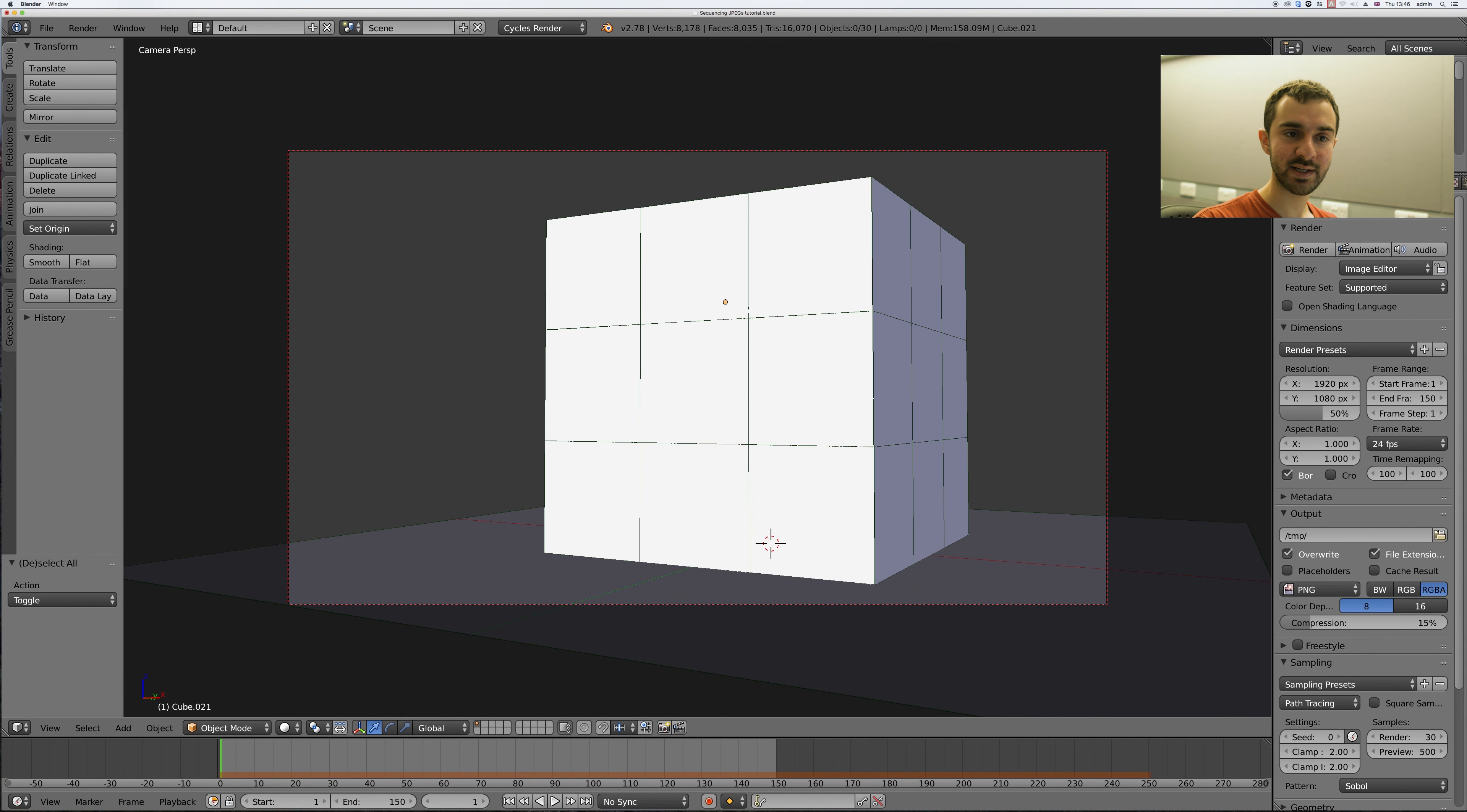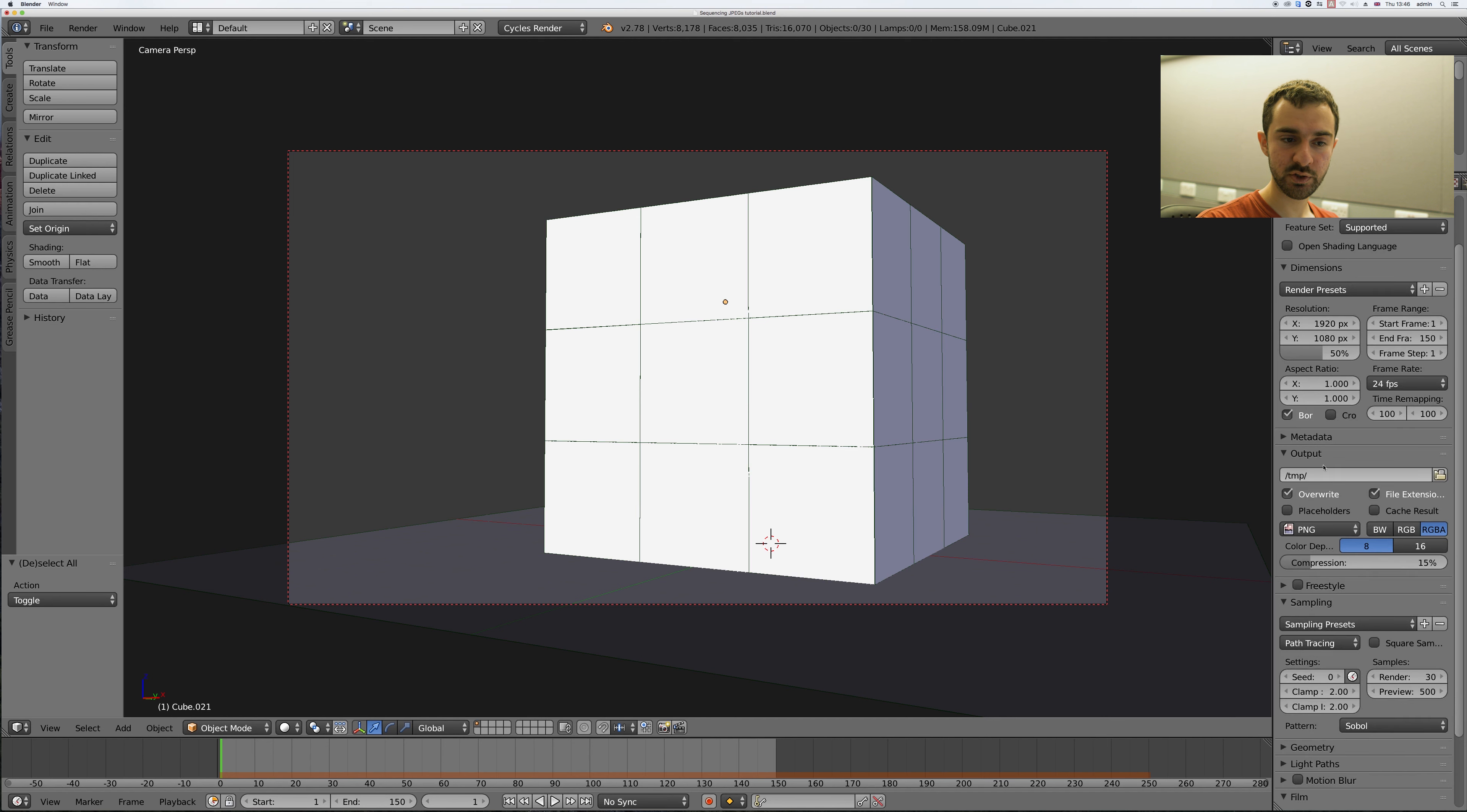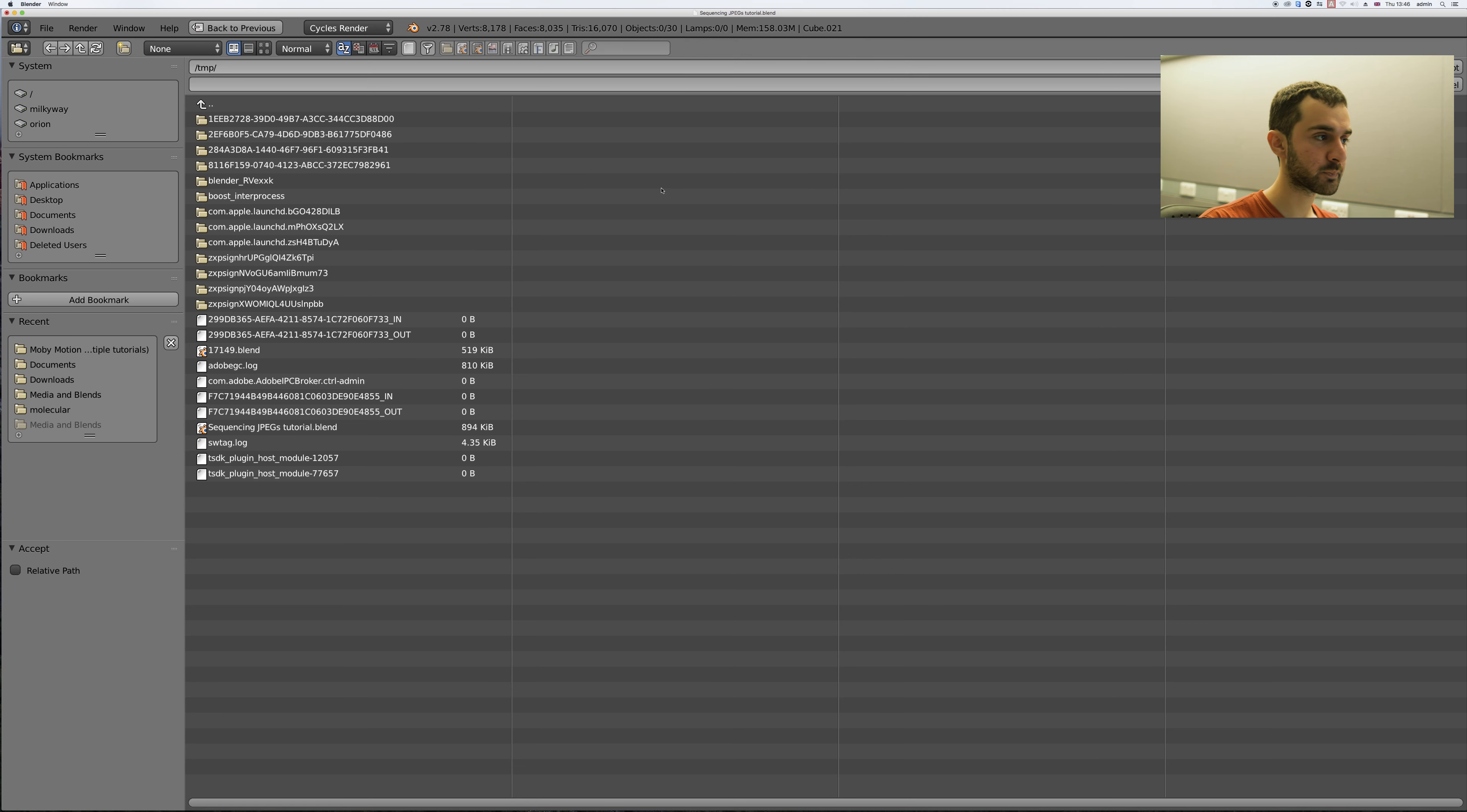Now go to the render tab here and scroll down to output. So first of all give it a location where you want to save it at.